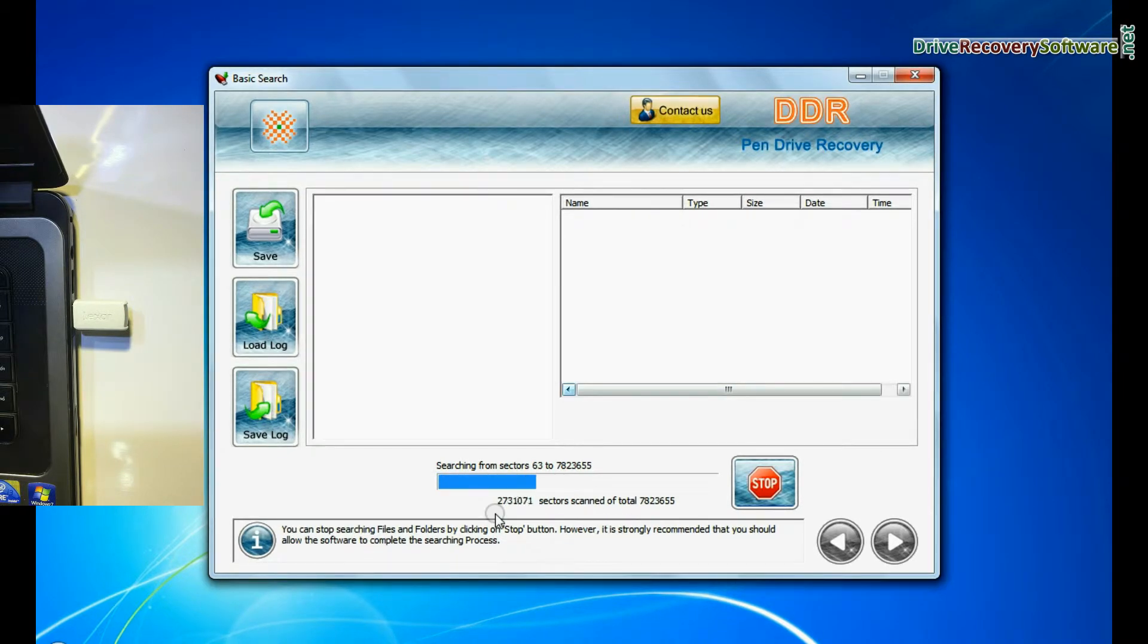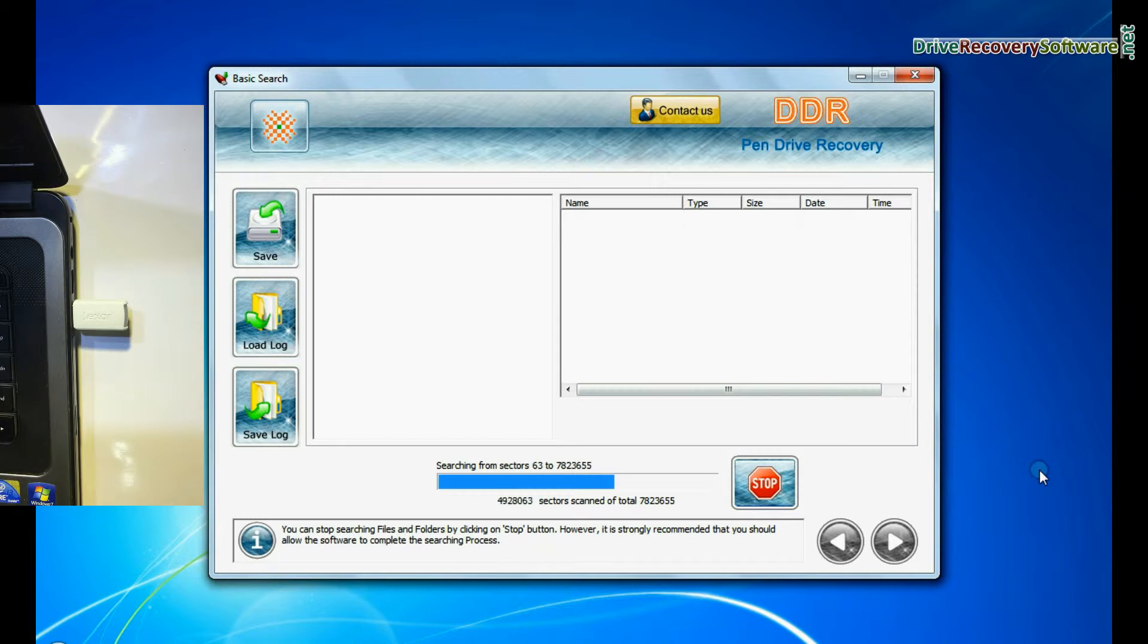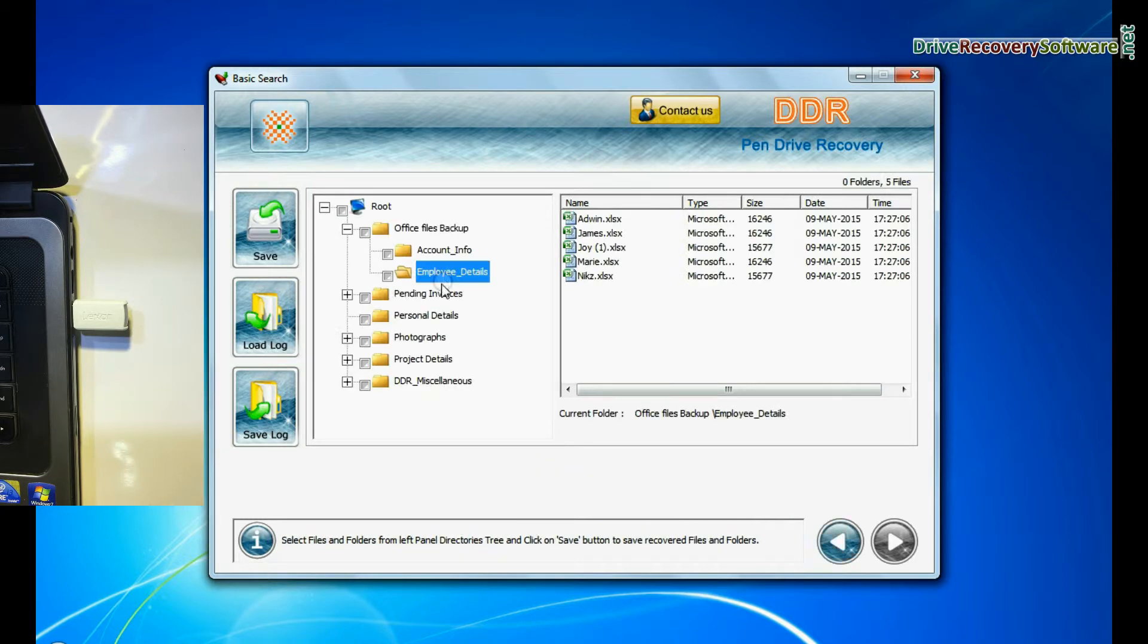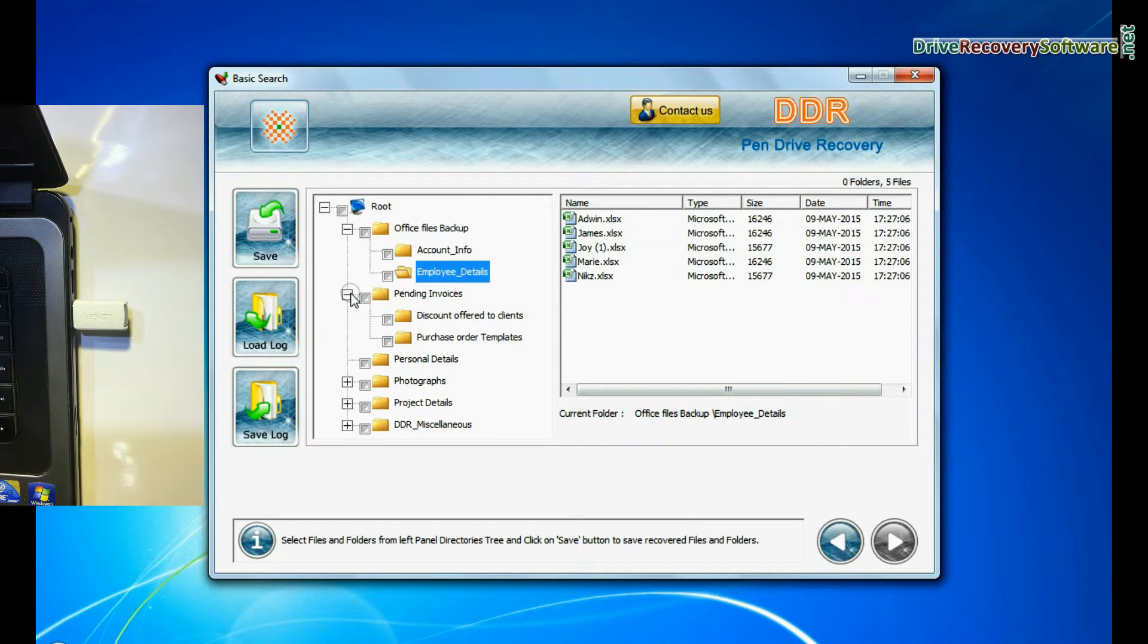Basic search is quick and recovers files in most common data loss cases, on the basis of fundamental partition parameters. Recovery is under process. Data recovered successfully.